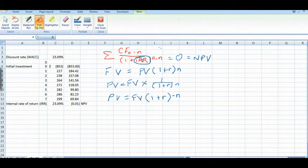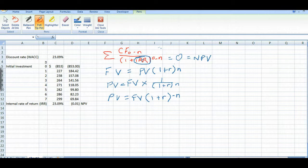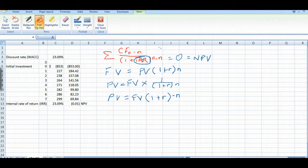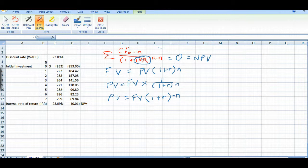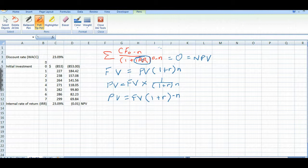And again, if the discount rate would have been 14% like we started out with, the internal rate of return was 23.09%. So if our cost of capital was 14%, we would accept the project because we're going to earn more than what it cost us to raise the money. So that's the internal rate of return decision rule.